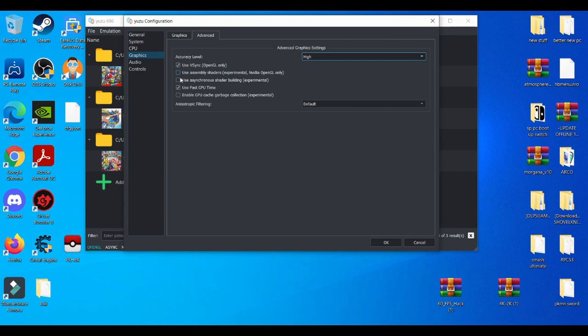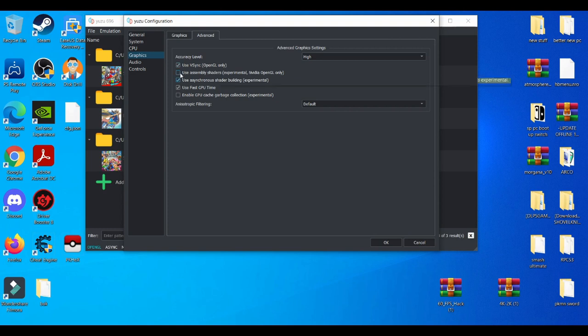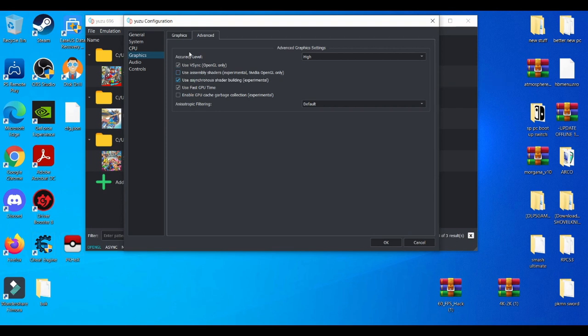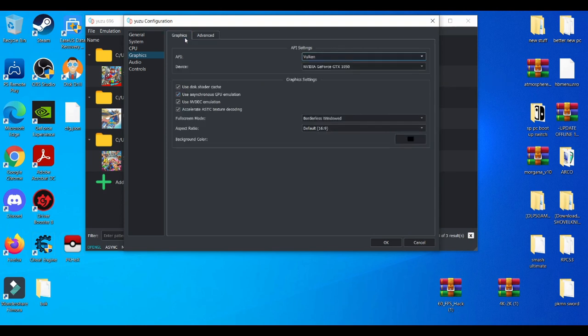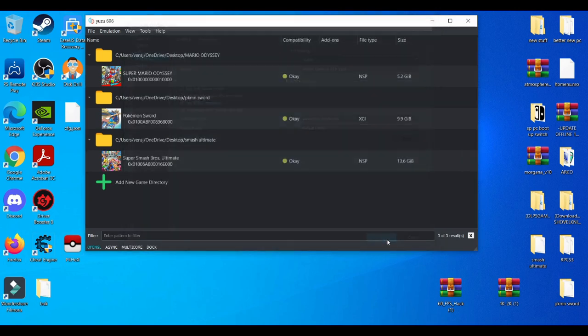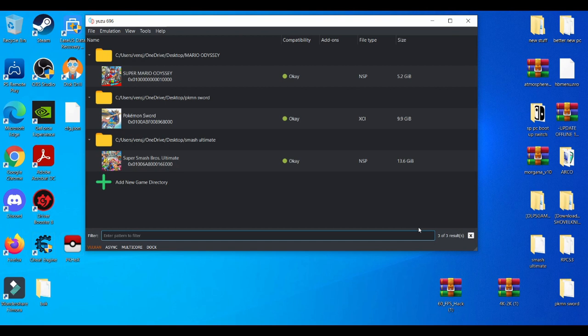And also make sure shader building is also on. This is for only for OpenGL, so I wouldn't suggest using this. Basically press OK on that.